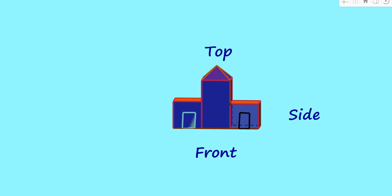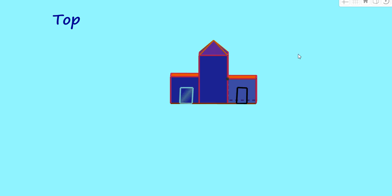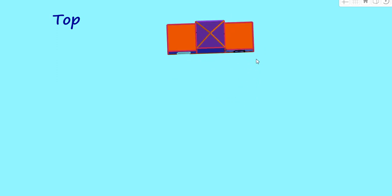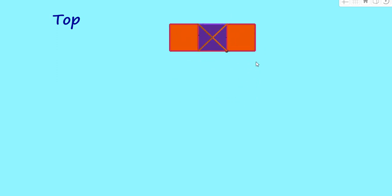Now let us check the top view of this object. Here, if you rotate, this will be the top view of the object. That is two squares, three squares with a middle one cross, you can see. This will be the top view of that object.